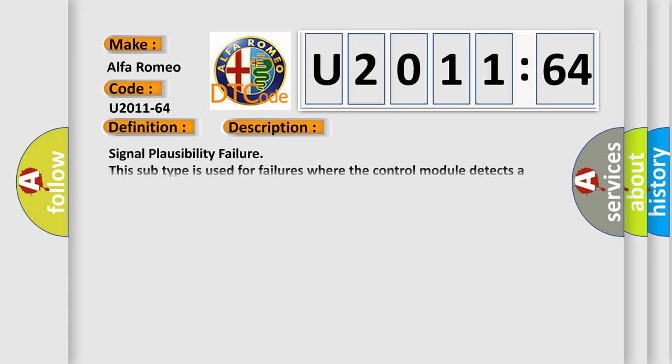And now this is a short description of this DTC code. Signal plausibility failure: this subtype is used for failures where the control module detects a single input parameter for plausibility.